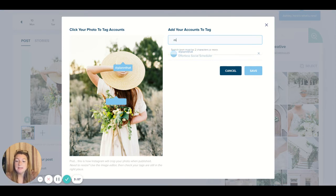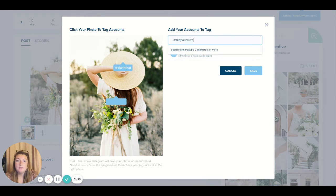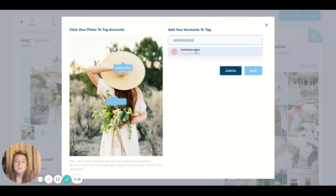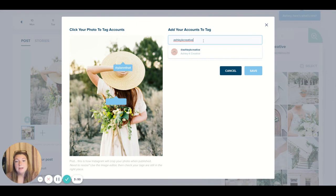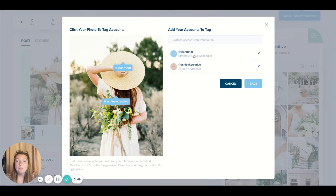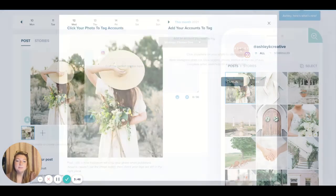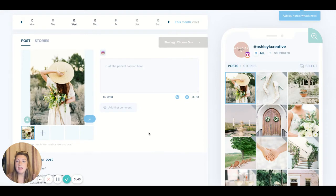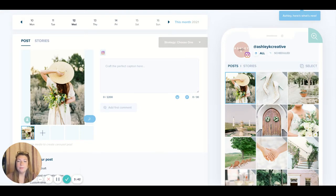So let's say I wanted to tag myself just as another example. It'll come up here, I've typed in my full Instagram handle and it'll pop up here. So let's say I saved this and that's where my tags are gonna be for my auto posting in the future.